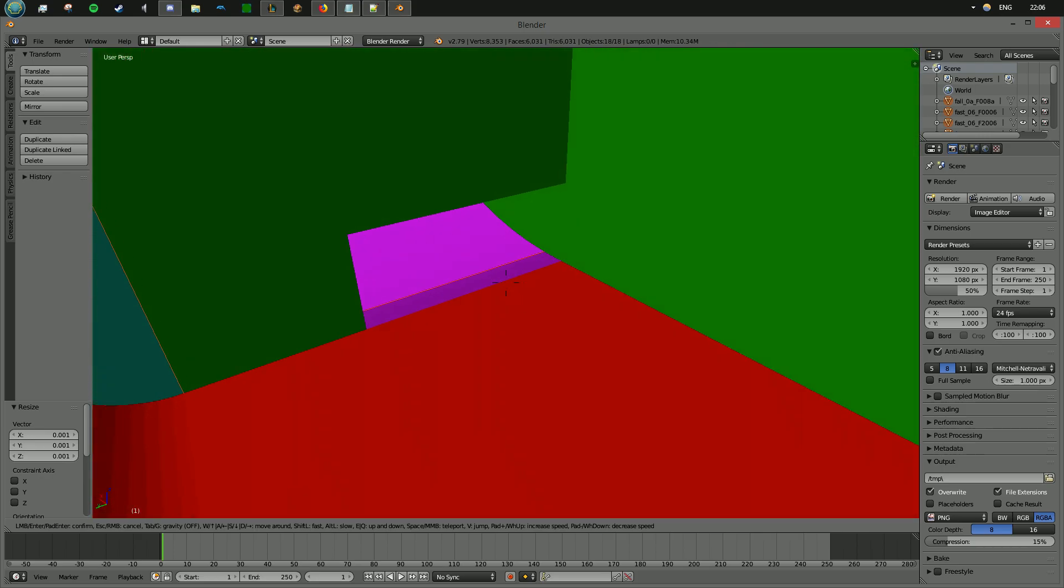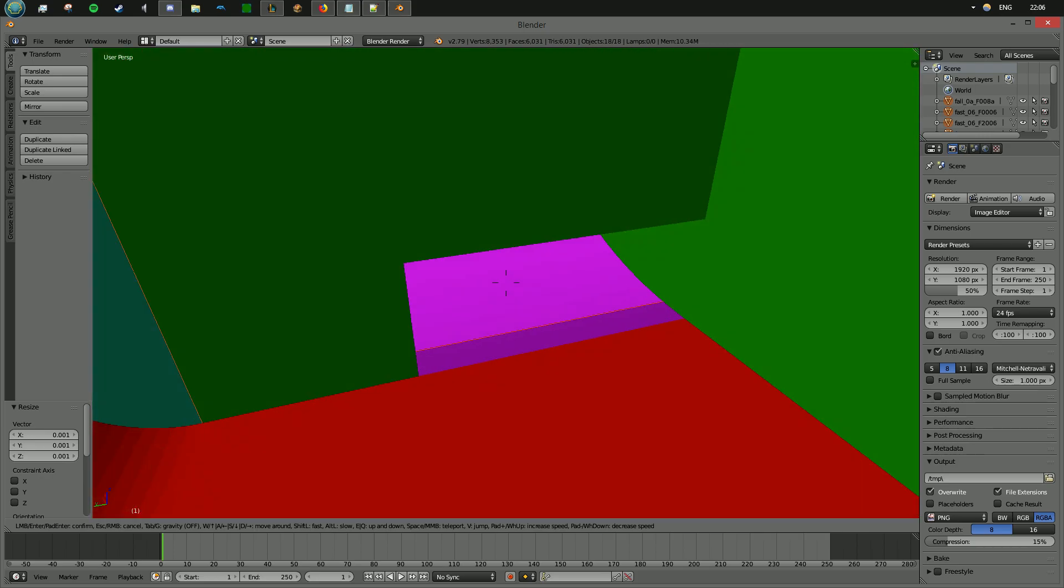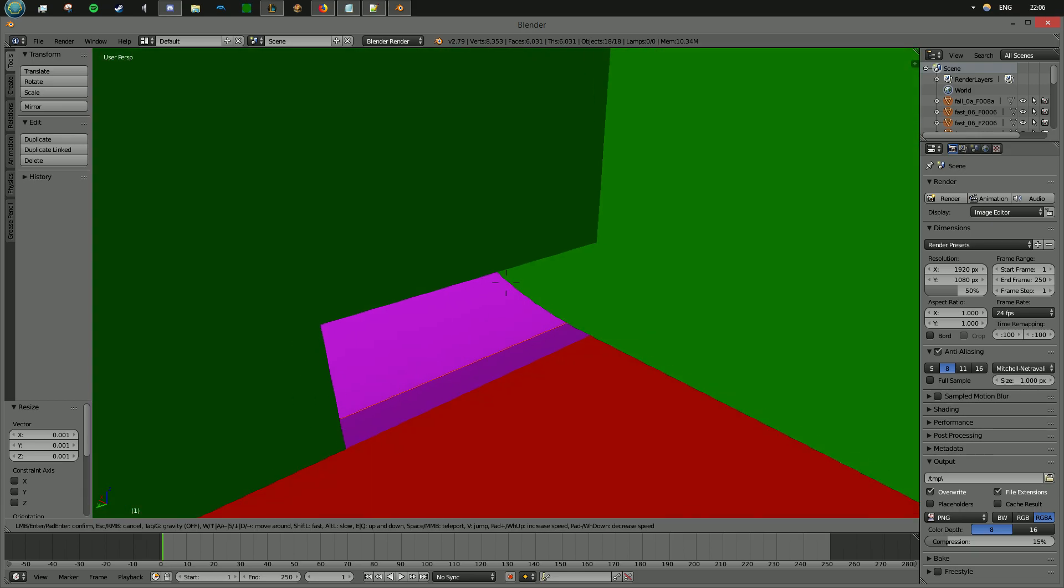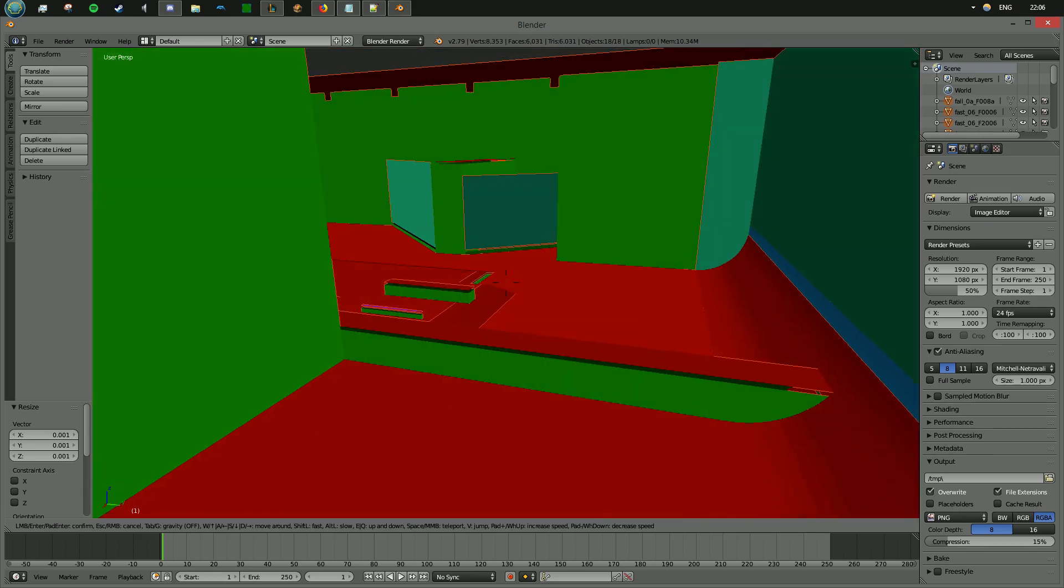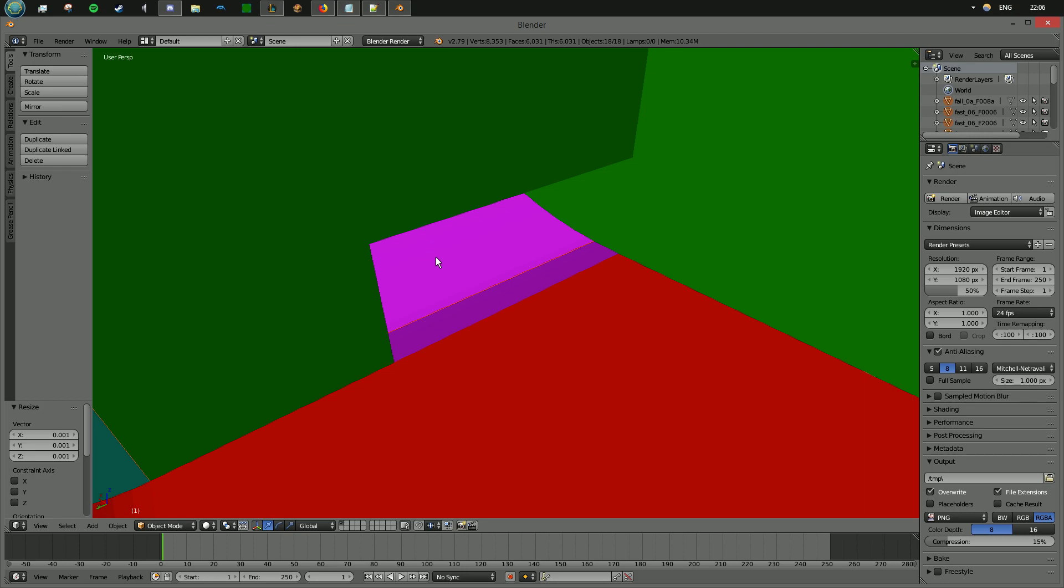And then once you find a flag, or a face or material that you wish to look at, if you right click it, for example I chose this pink, and look in the bottom left of Blender's interface, you'll see the name of the exact flag.